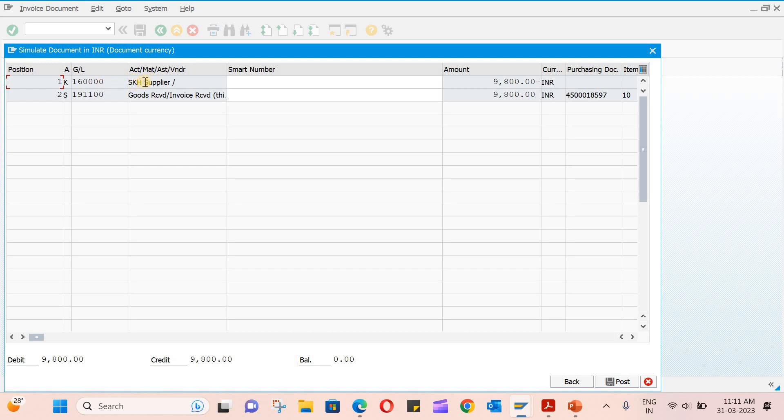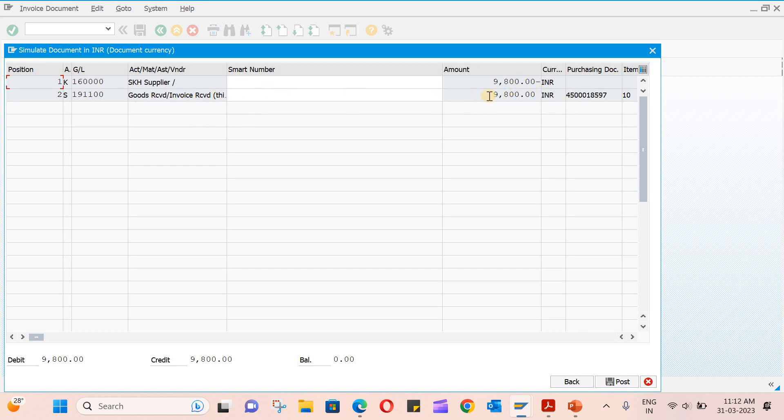You can verify using the simulate option. Now you can see 16 four zeros is the GL account for the supplier, and 191100 is the GRR clearing account. GRR clearing account is credited and the vendor's GL account is debited.